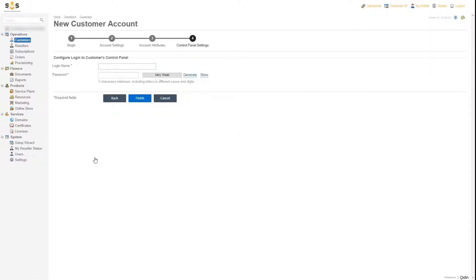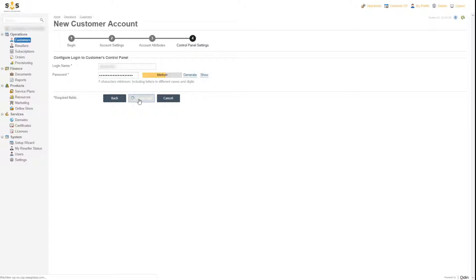In this view, we will create a username and password for your customer, which gives them access to the Susplaza portal. The customer record we just created is now available in the overview.